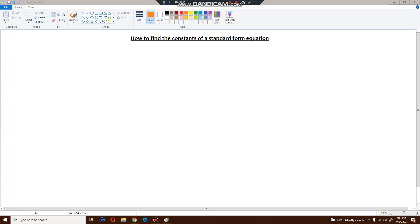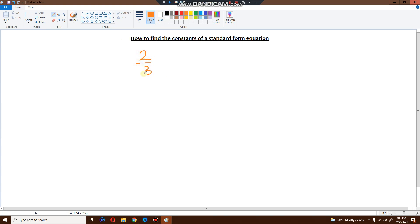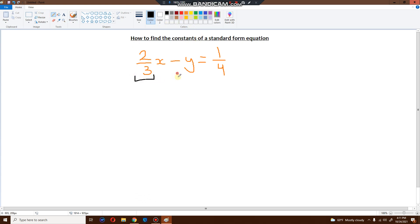Let me show you a quick example right now. How about two over three x minus y is equal to one over four. Now, to find the constants, I need to find out the value of a, the value of b, and the value of c. But already there's a problem.